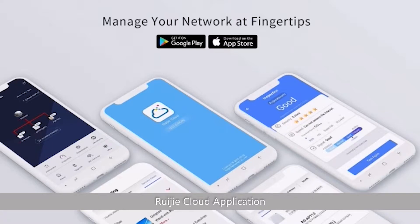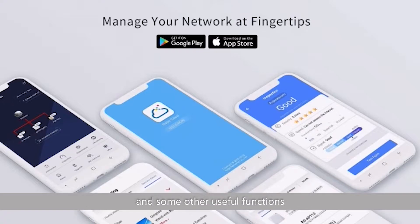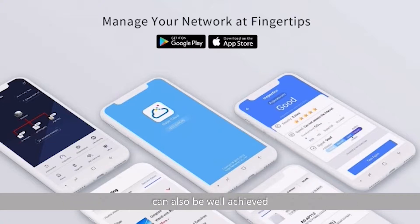Ruijie Cloud Application can be used to create one network easily, to achieve simple network operation and maintenance, and some other useful functions such as easily finding Ruijie products from Ruijie Cloud Application can also be well achieved.